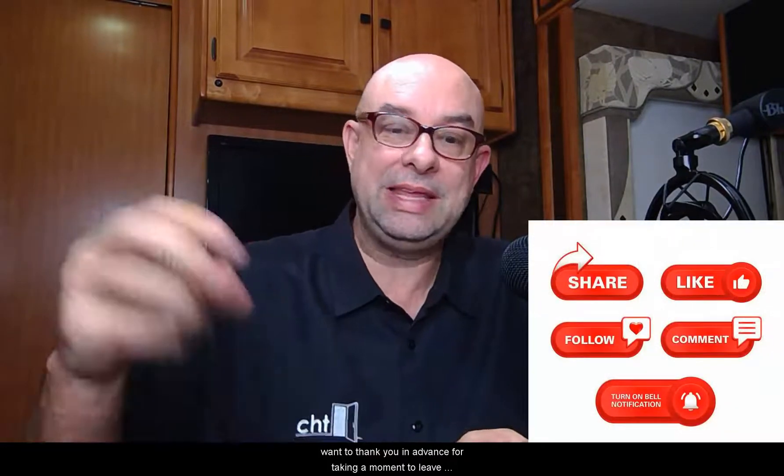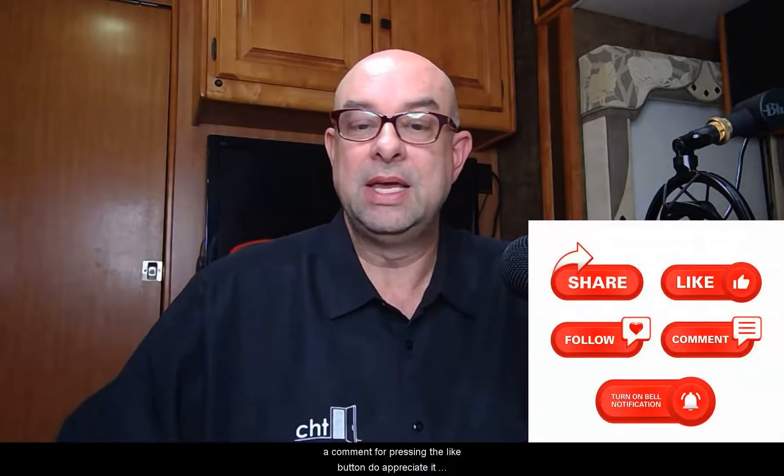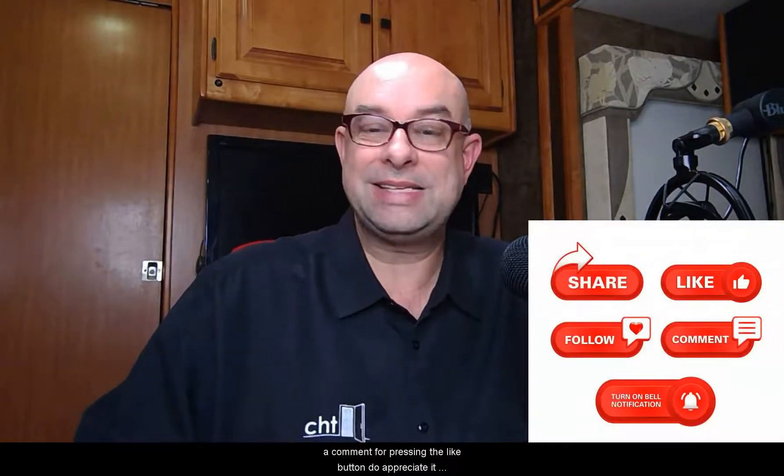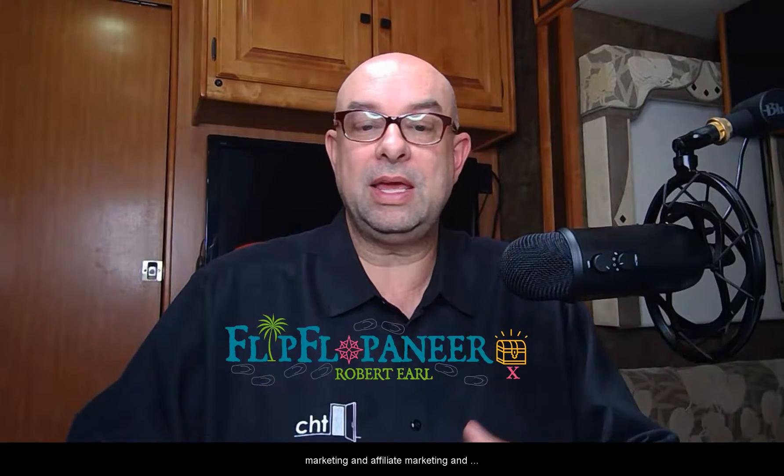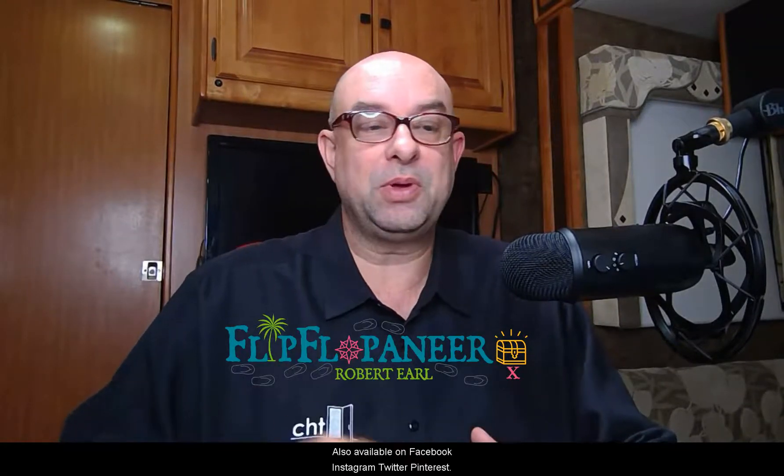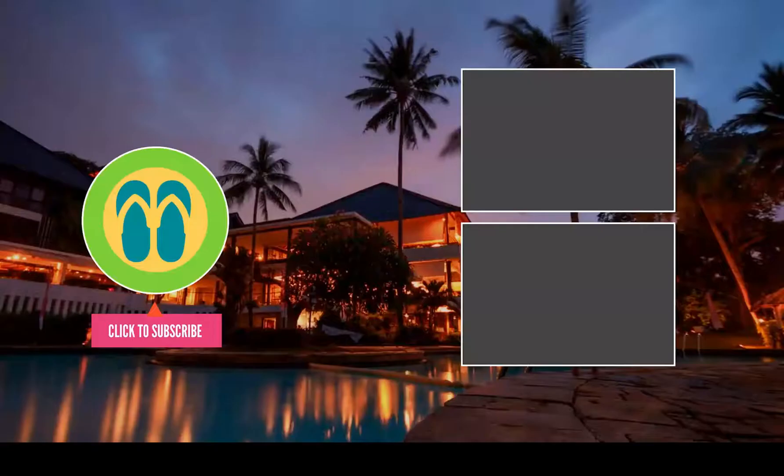You can find out more about this topic, other internet marketing and affiliate marketing and Active Campaign topics at flipflopreneer.com, also available on Facebook, Instagram, Twitter, Pinterest. Hope you enjoy, look forward to catching up with you another time.